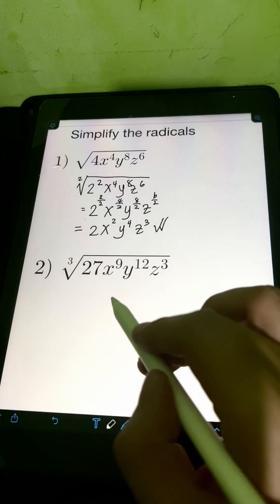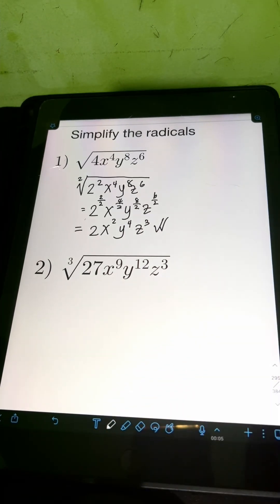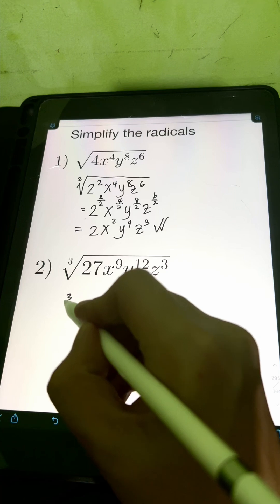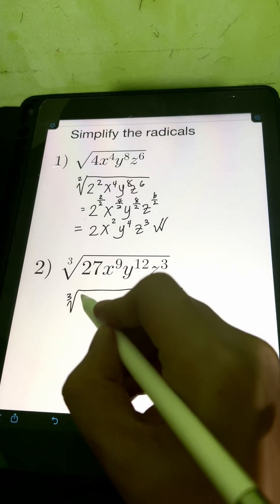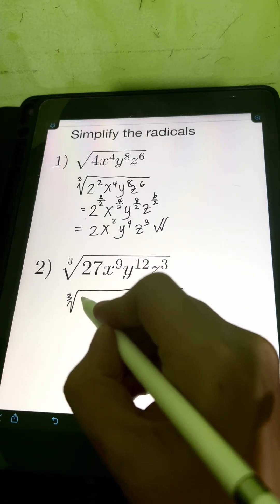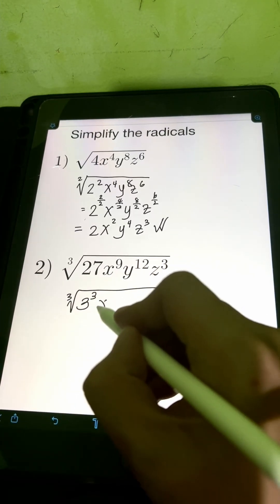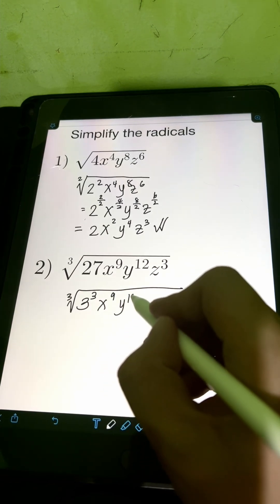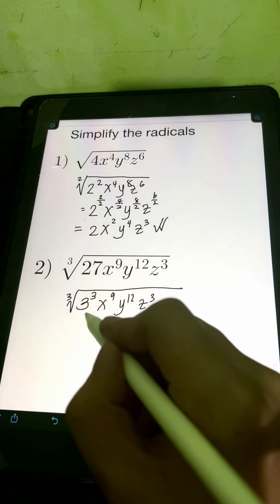Next, the cube root of 27, x to the 9th, y to the 12th, z cubed. So we have the cube root of 27, which can be written as 3 cubed, then x to the 9th, y to the 12th, z cubed.